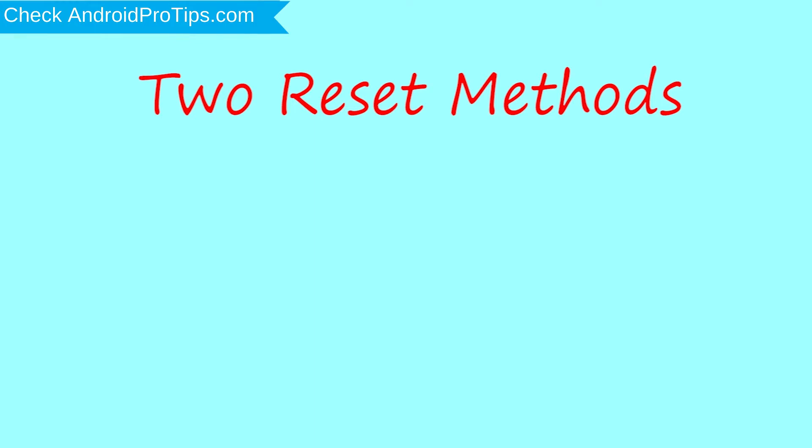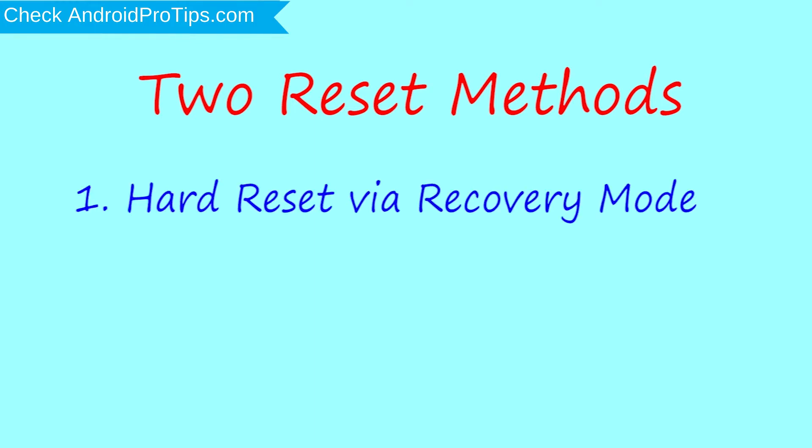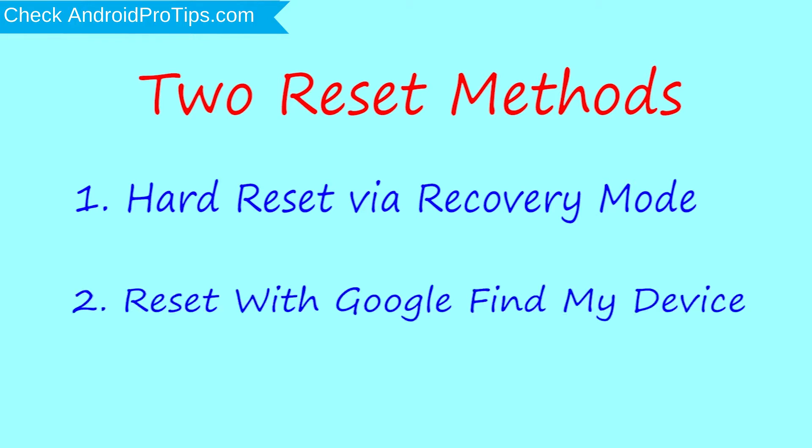First method: hard reset via recovery mode. Second method: reset with Google Find My Device.